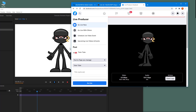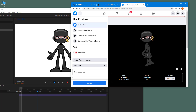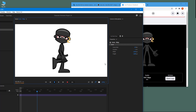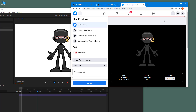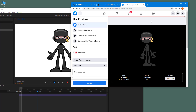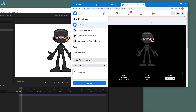Whatever movement you do on the character is being shown live. Once you go live, everything you do with the character will be seen by other people in real time. You can also use the camera detection option to make the character talk and perform during the live feed.